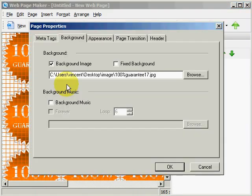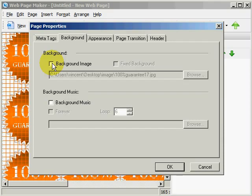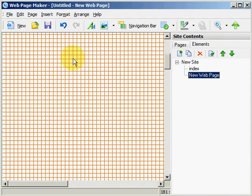We are going to double click on that again to get rid of the background. Uncheck that. Hit OK. And now we are back to a white background. So we can start all over again.